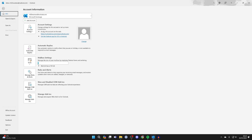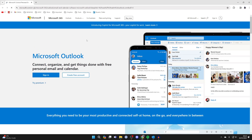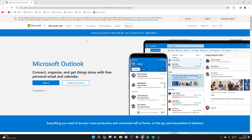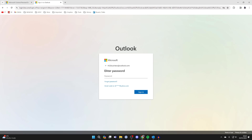Where it says access the account on the web, go and click there. Your web browser will then open up and what you need to do is go and sign into Outlook on the web. So go and click on sign in.